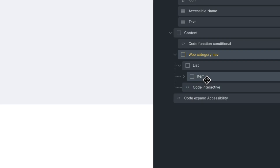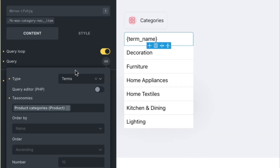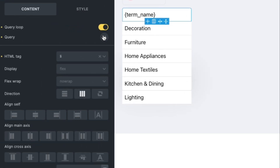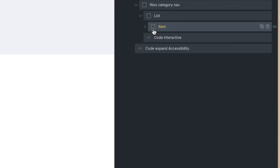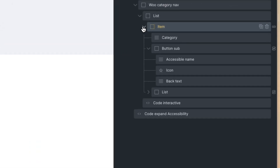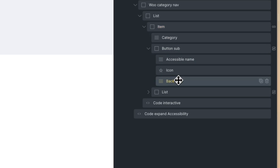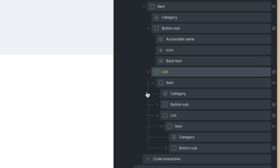Expand and you can find the first query loop. This is the first query loop for the product categories. You can enable or disable the Show Empty option.